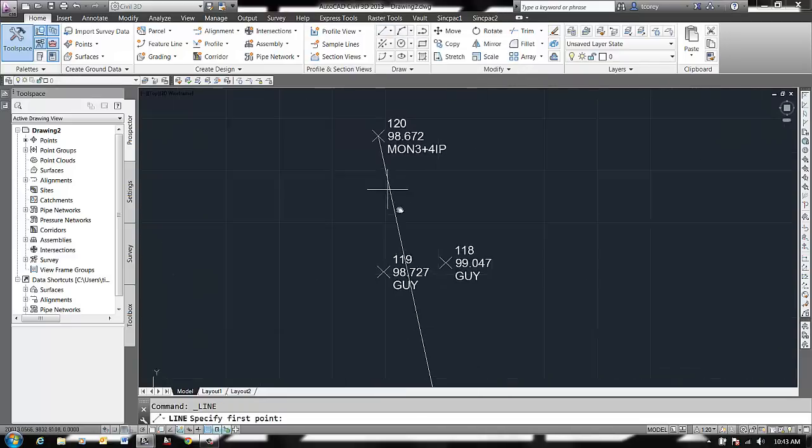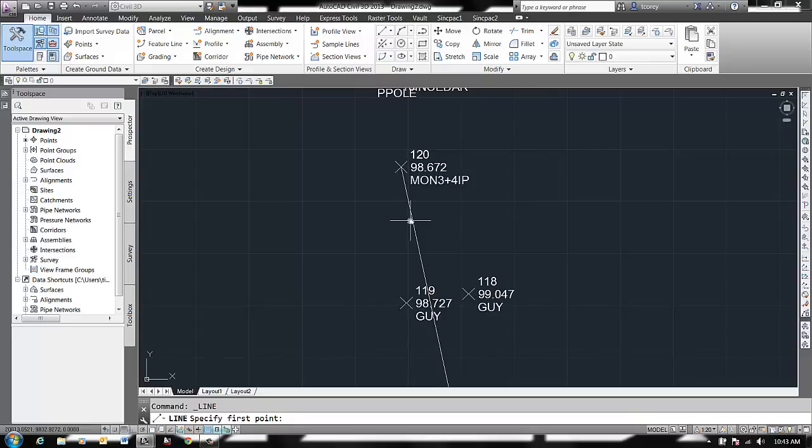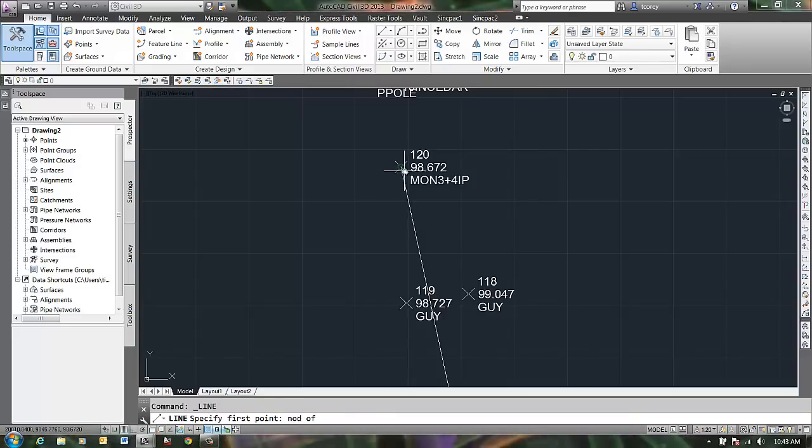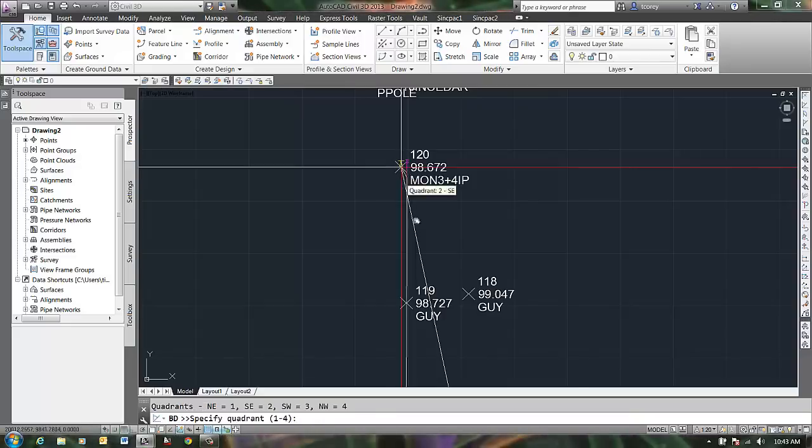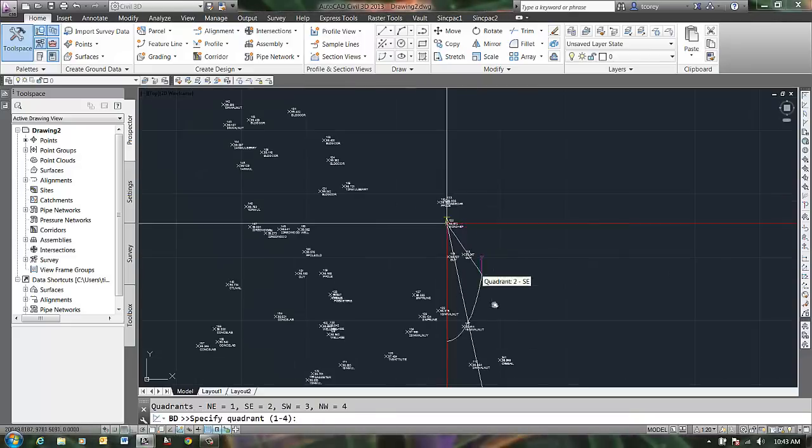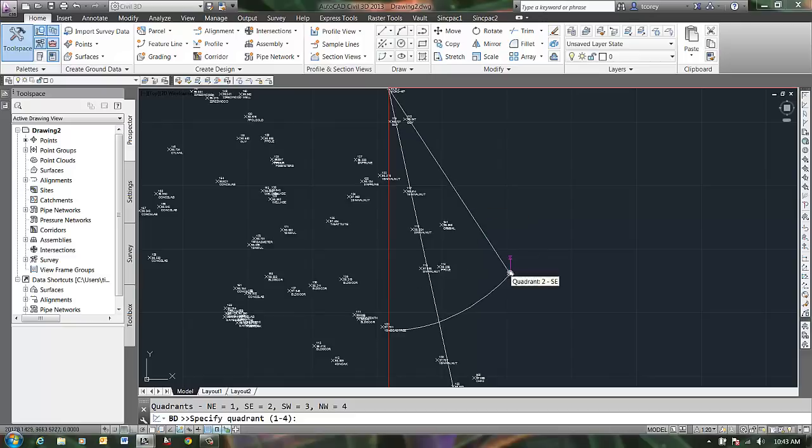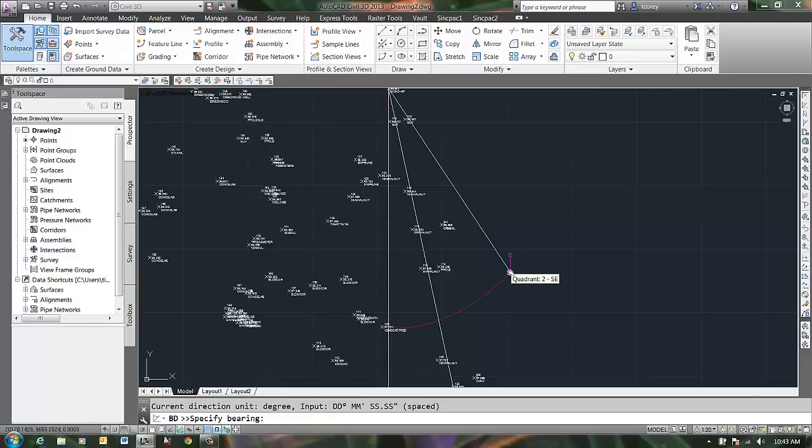My first point is going to be this node of point 120. It wants a quadrant, that's going to be Southeast, so I can say 2.